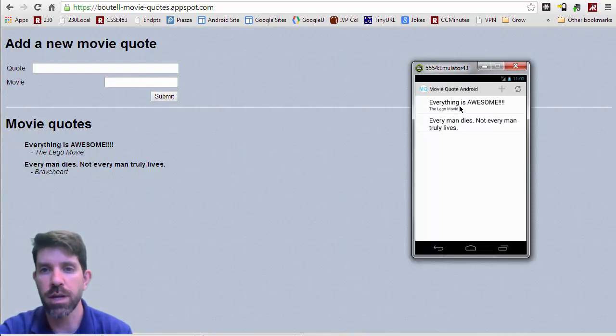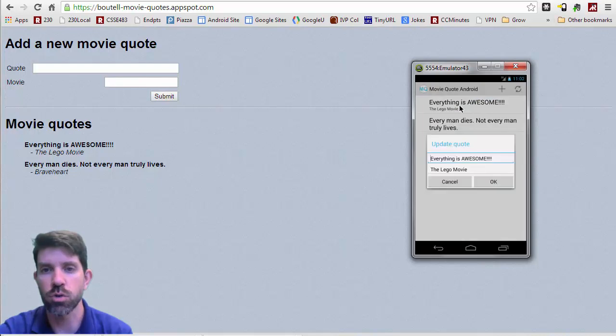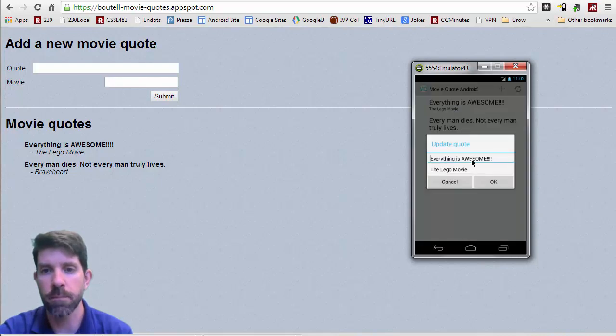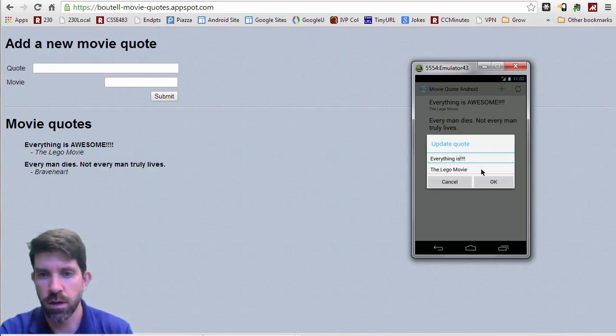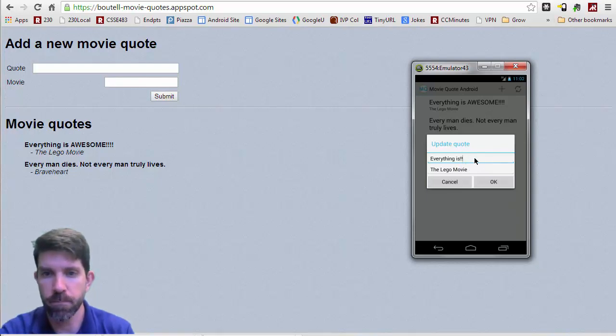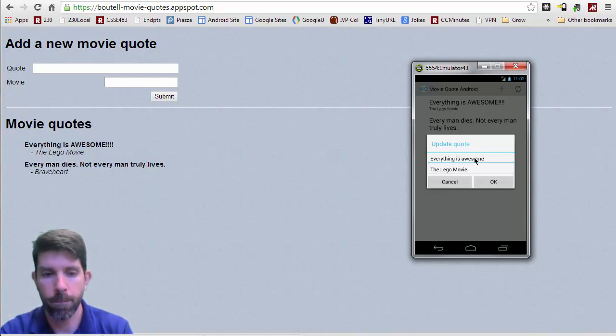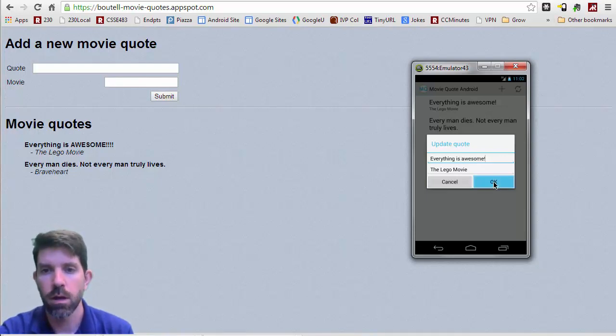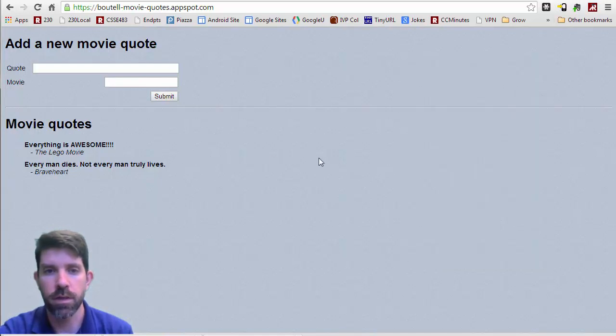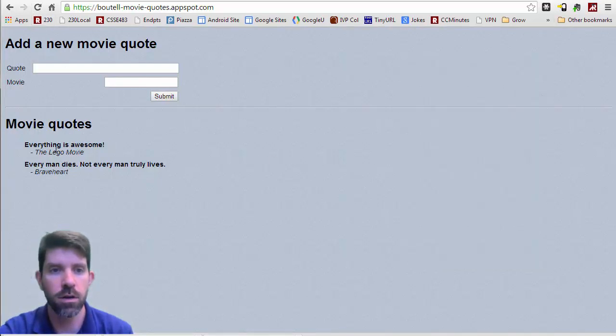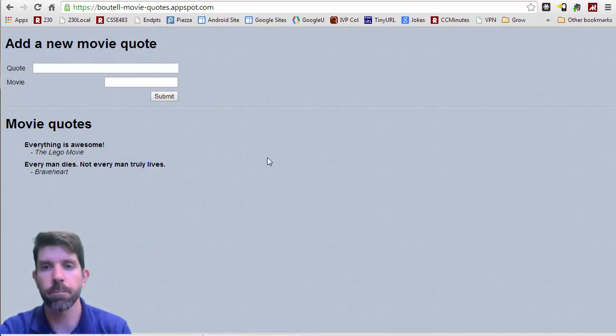So we can do an edit as well. So if I do just a short click on this guy, maybe everything isn't quite so awesome. So let's get rid of a few of these exclamation points here, just one. And click that there. And then let's go back here. And we see that it updates, right?